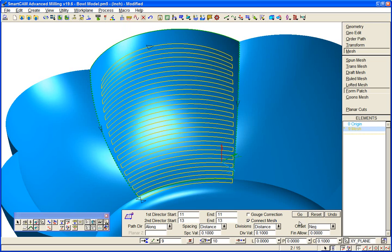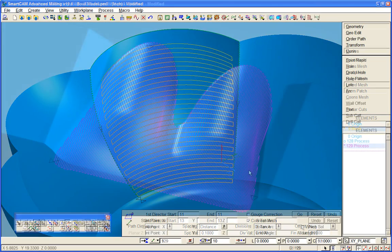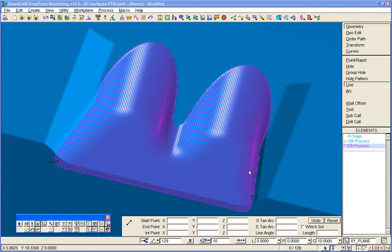But if your application requires true 3D surface machining, then you'll need to implement SmartCam freeform machining.